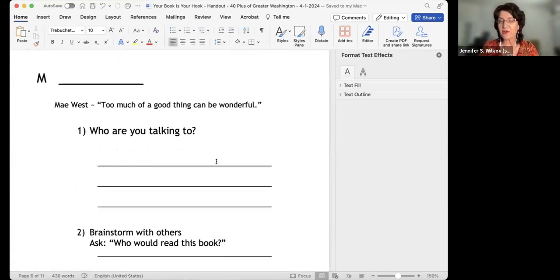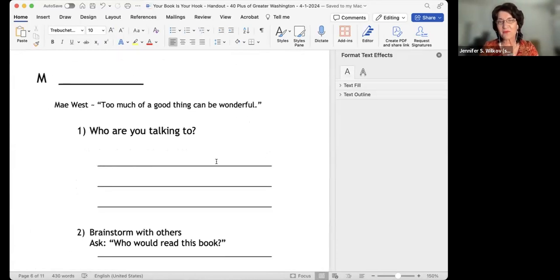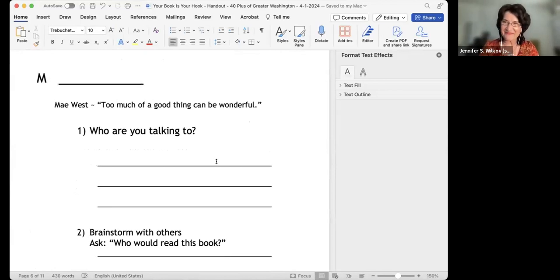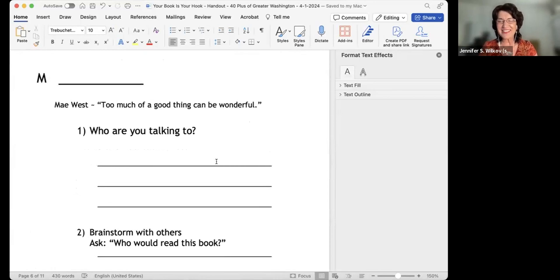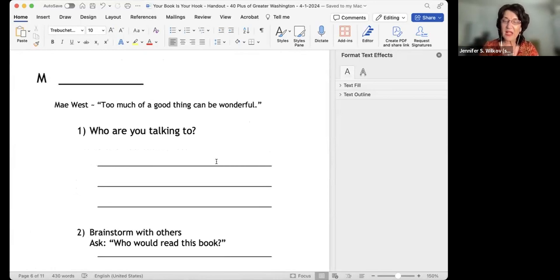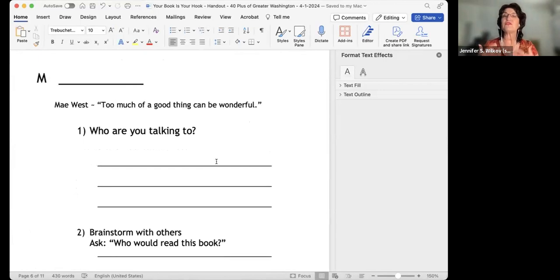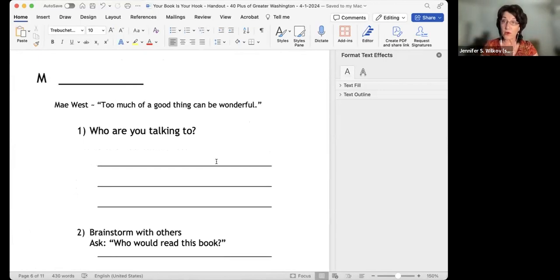Mae West is one of my favorites, and this is a great quote: "Too much of a good thing can be wonderful." You can never do enough marketing. There are lots and lots of different ways to market your book. The key components for marketing are who you're talking to - who is your target audience?